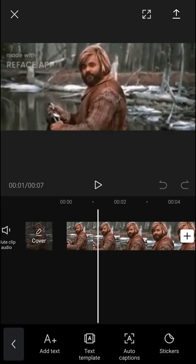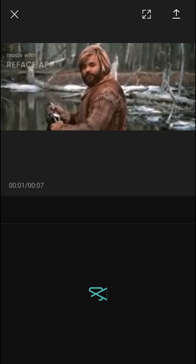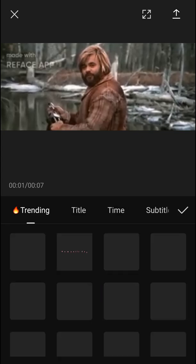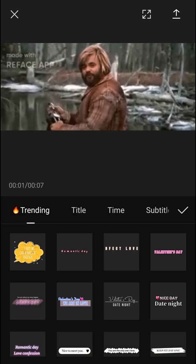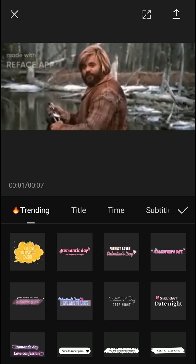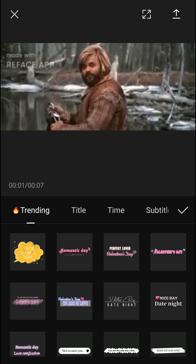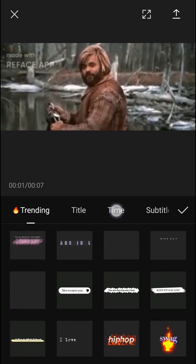Before you're going to see add text, what you can also see here is text template, auto caption, and stickers. When you're going to click on a text template, you're going to see all the templates that you can actually add instead of text. If I'm going to add a text, it will just be simply text.